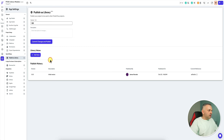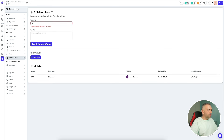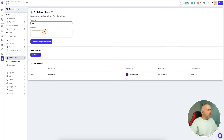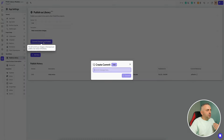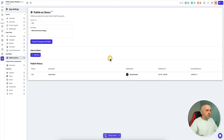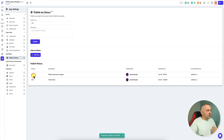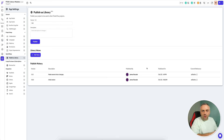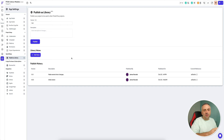So let me do it again — say I have version 1.0 and want to release 1.1. I'll enter a description like 'made several minor changes', then create a commit message — 'minor changes' — and hit commit. Now I have a new version of the library published and available to be imported by other apps.